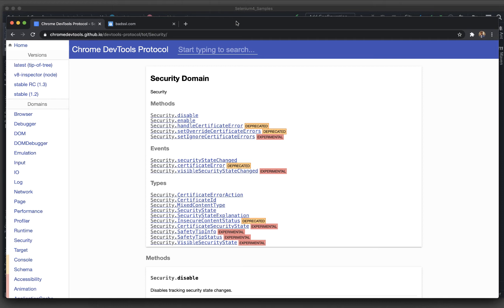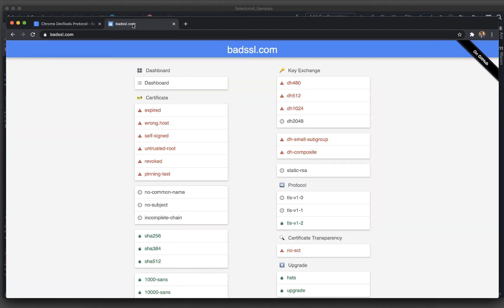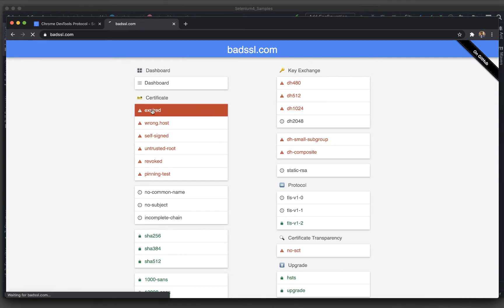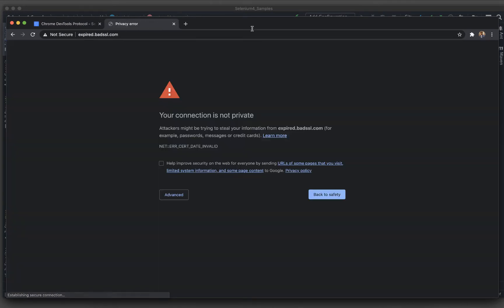If you have a certification error, how can we deal with the certificate errors? Let's say there is an application and we are getting some SSL certificate errors. For instance, let me go to badssl.com and if I go to this expired link, you can see it is saying your connection is not private and it is throwing an SSL error.